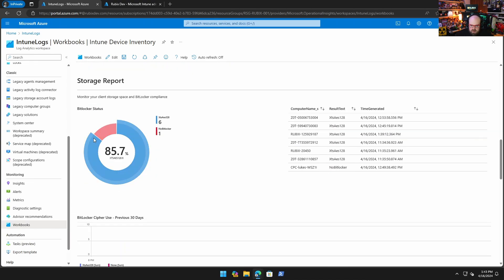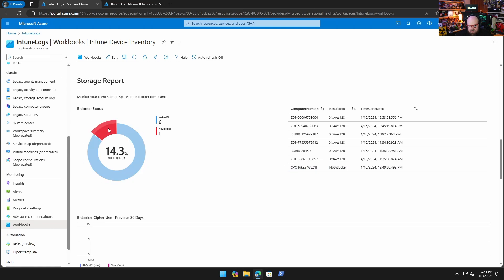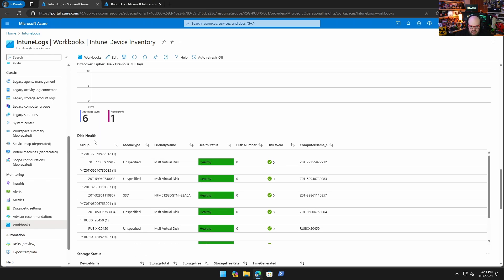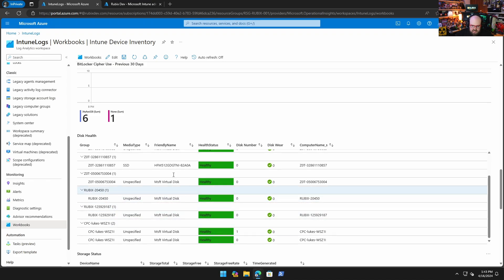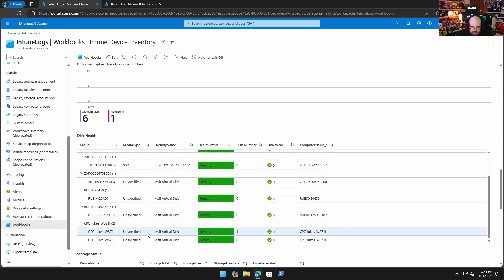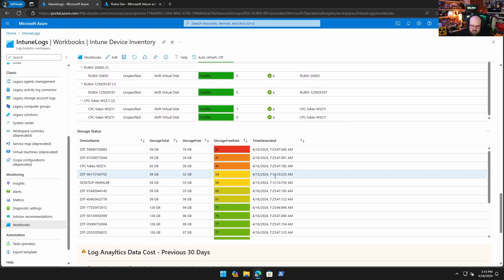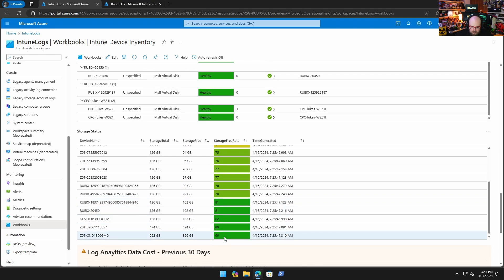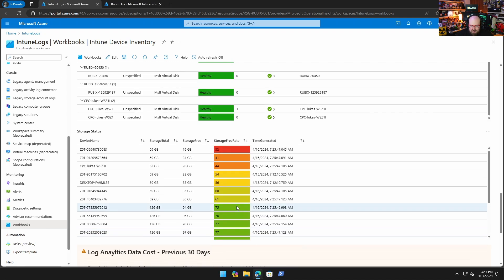As I go down, I have a storage report. This is giving me on a high level my BitLocker status. For the most part I'm pretty good — obviously my cloud PC is not using BitLocker, but that's going to show up on the report. I have a disk health thing running, so this is actually reporting if there's any issue with the disks. Depending on the device, it'll tell me what type of media it is. I can see the disk name right here. If there's more than one disk in a PC, I can see that. The storage status is going to show me my free storage rate — 32 percent here versus up to 90 percent free storage up there.